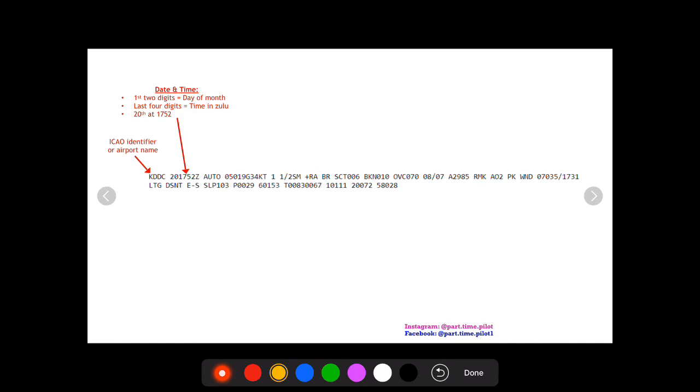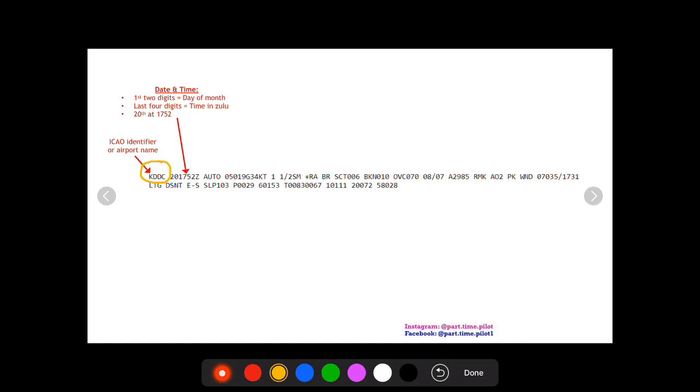Hey what's up pilots, this is Nick from Part-Time Pilot. Today we're going to talk about METARs and TAFs, so let's get right to it. First, we're going to start off right here KDDC. This is the first part of the METAR TAF.